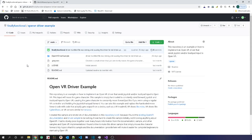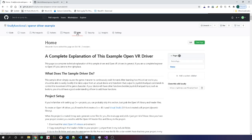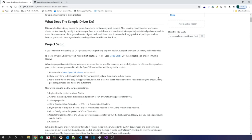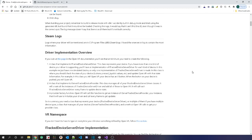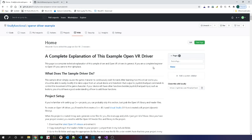If you are completely new to OpenVR and want to know how to write a driver, this is the video for you. In addition to all the source code, I wrote a pretty long wiki page that goes over everything that I learned and the stumbling blocks that I ran into. I wrote this wiki page assuming that the reader would be a person who knows how to code but is completely new to OpenVR.